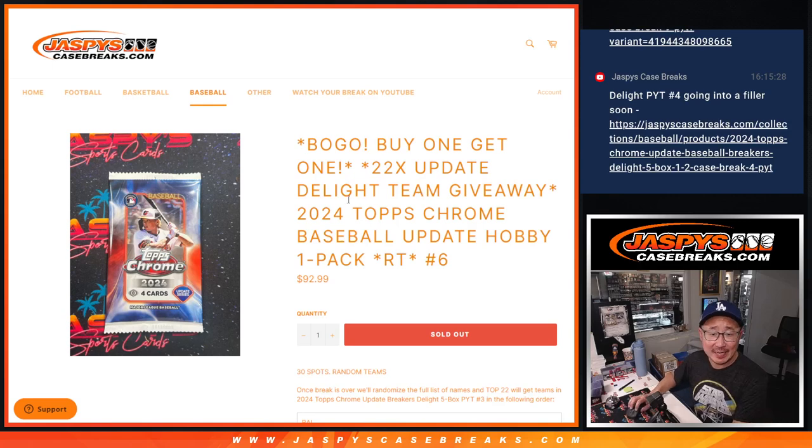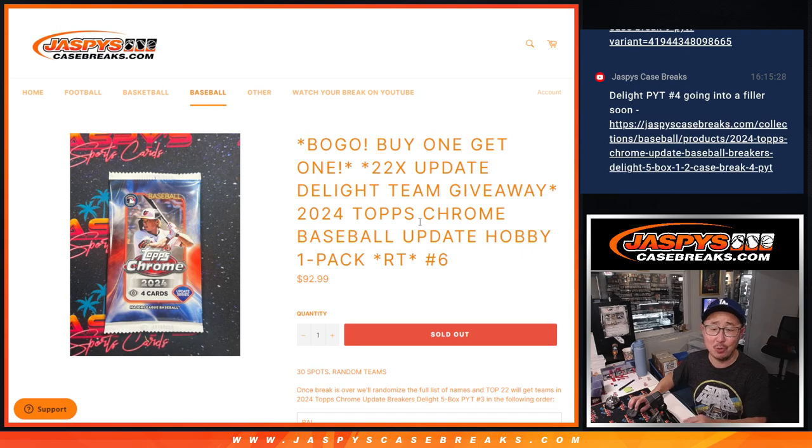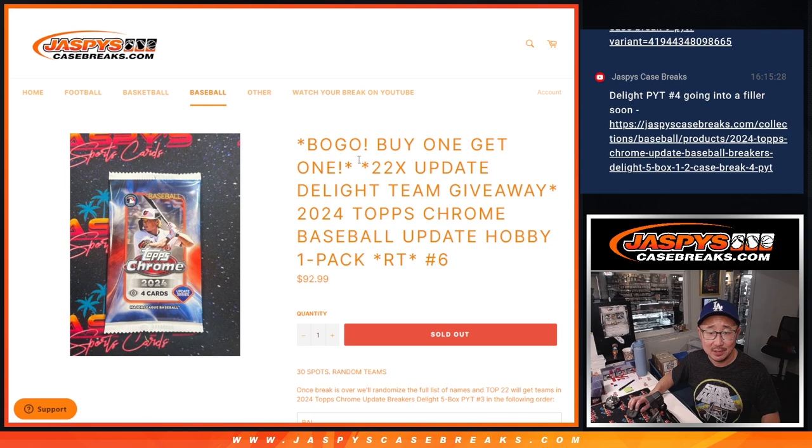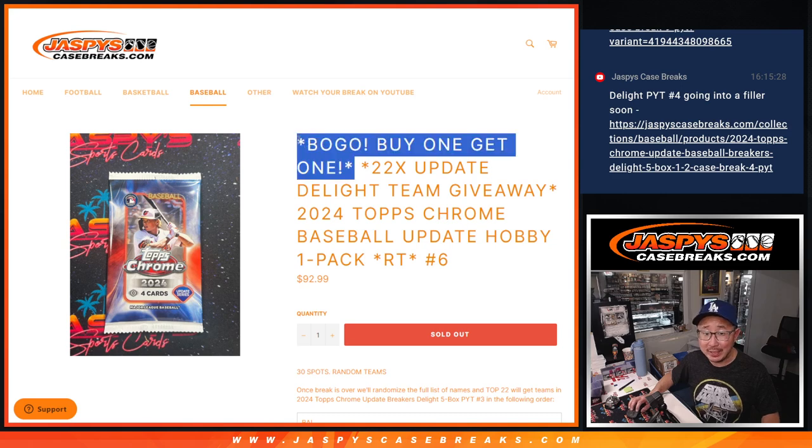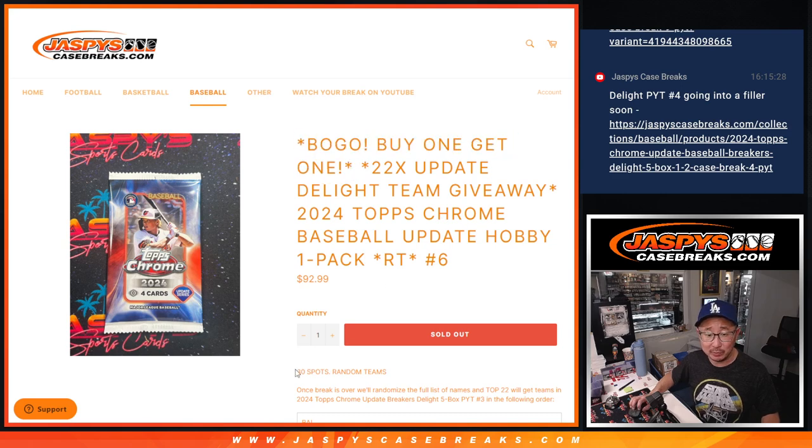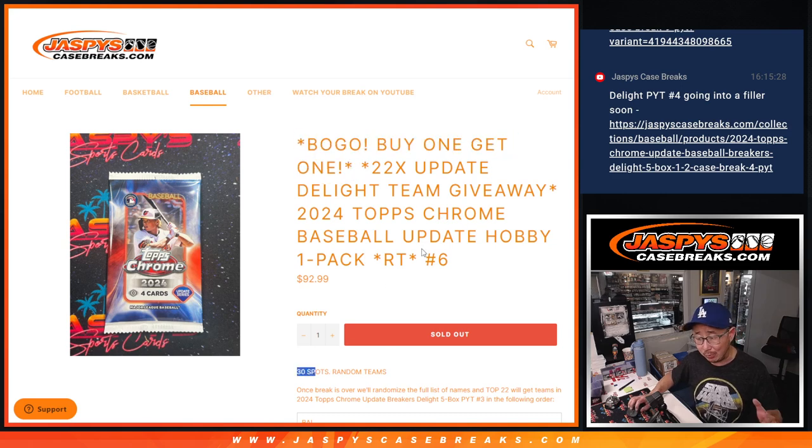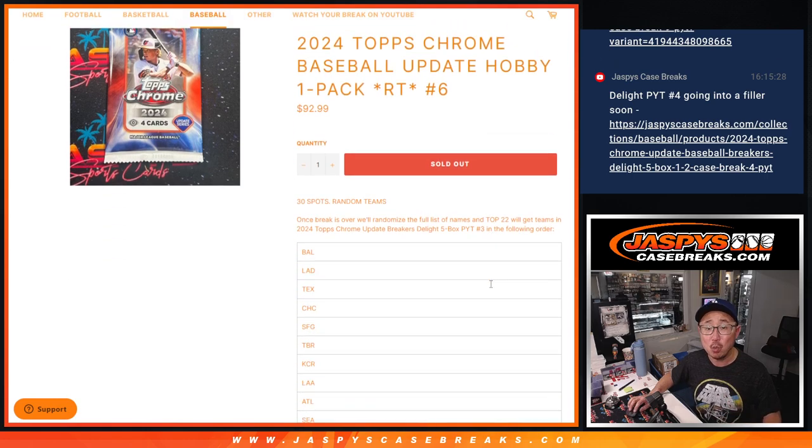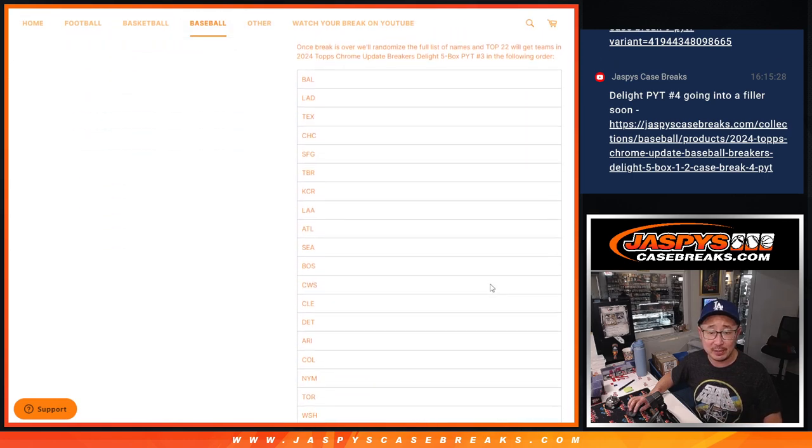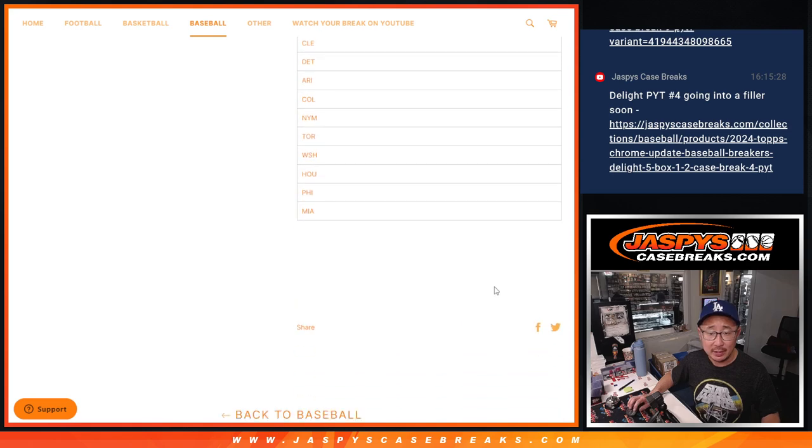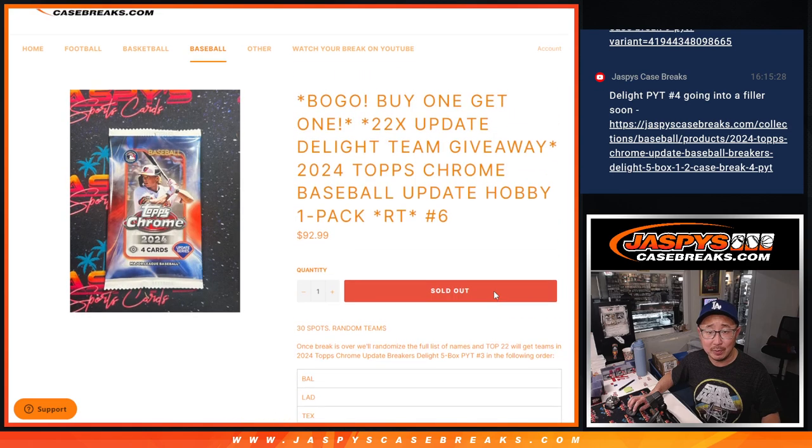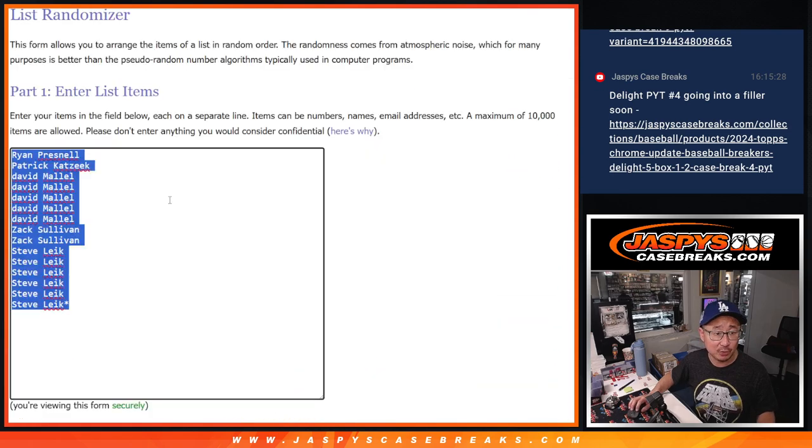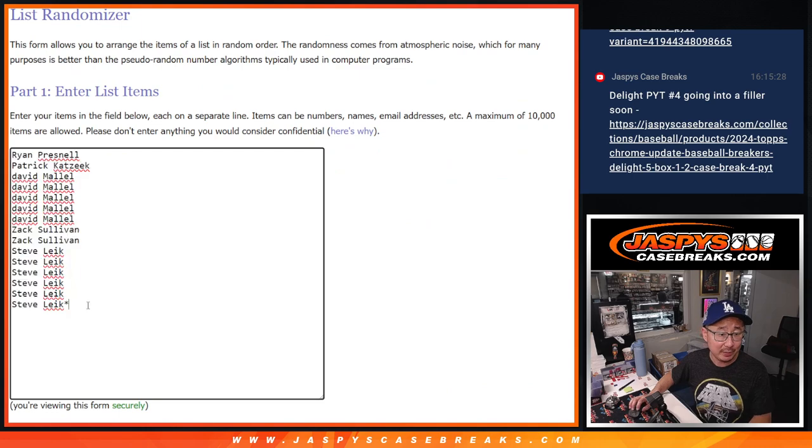Hi everyone, Joe from JazzBeastCaseBreaks.com coming at you with 2024 Topps Chrome Baseball Update Hobby Pack number 6. Buy one get one here. We sold 15 of the 30 spots, so if you buy one you get one and you get a chance at 22 teams in Topps Chrome Update Breakers Delight. That's coming up in the next video. Big thanks to this group for making it happen.